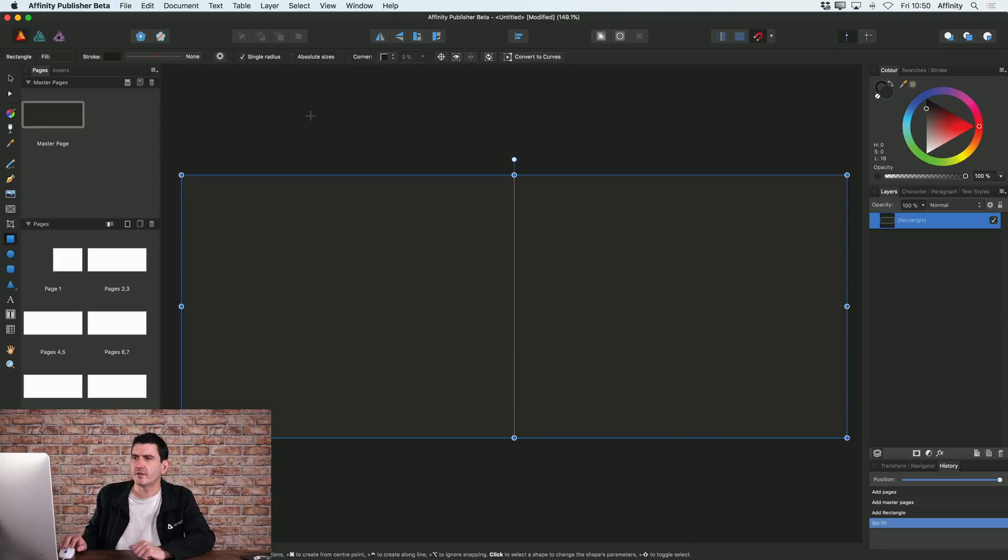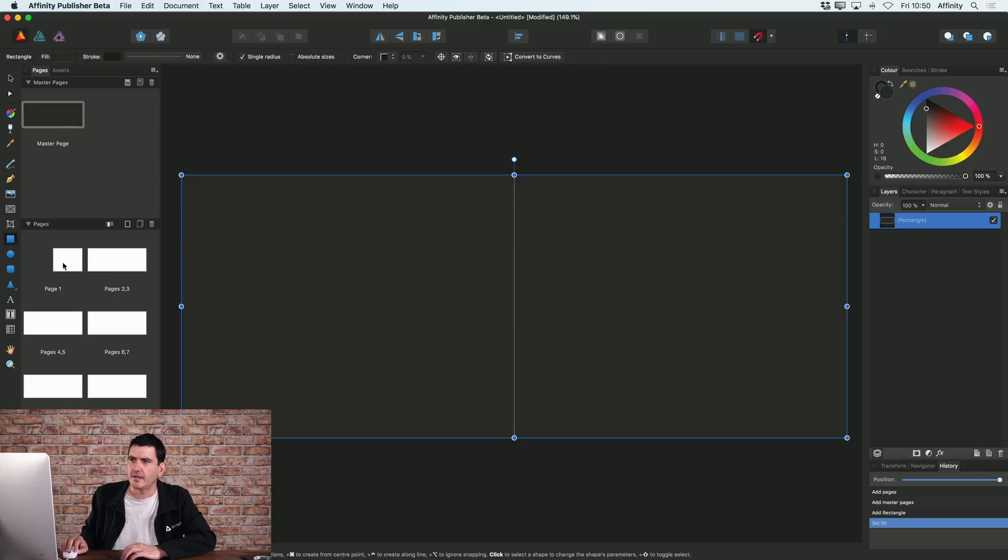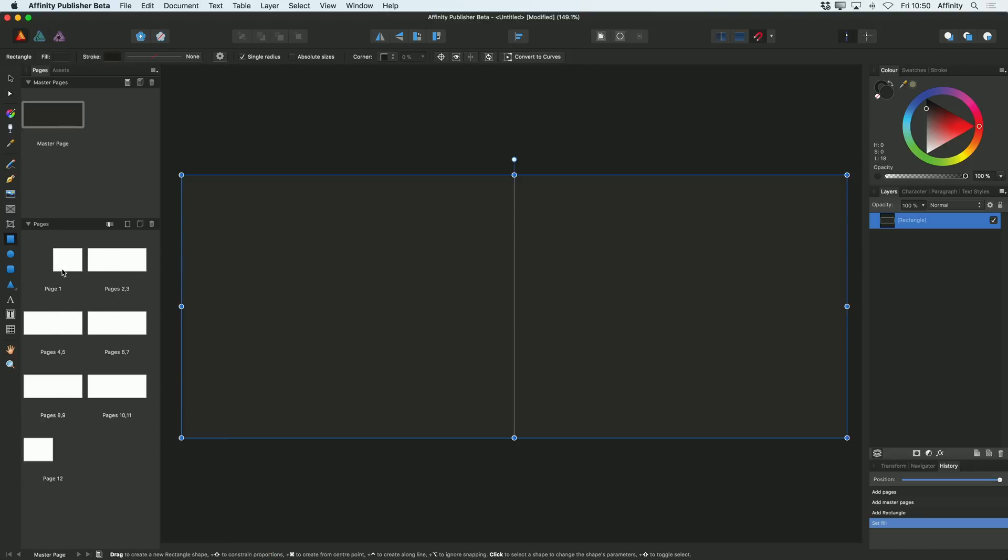Now you can see here that while I've added that as a master page, you can see my master page is now grey, all of my pages in my document are actually still white. They're not being based on that master page at the moment.